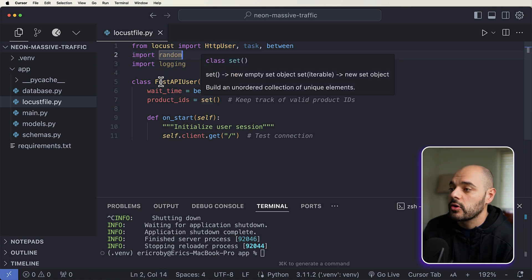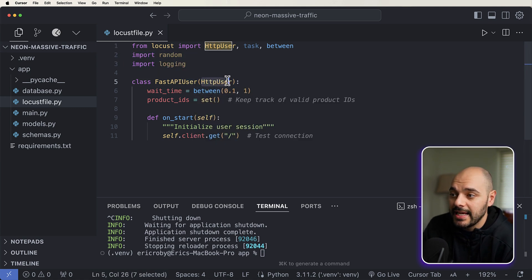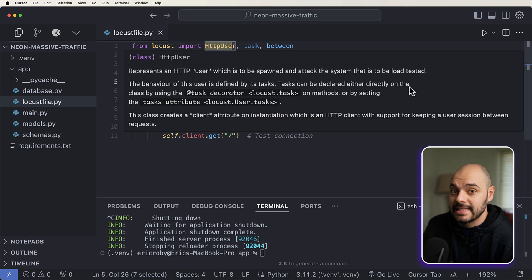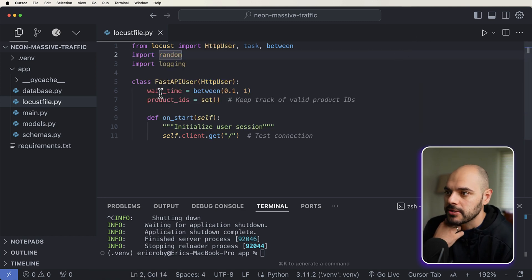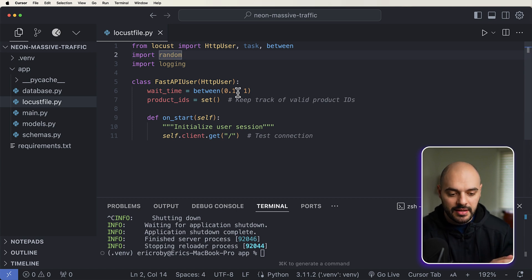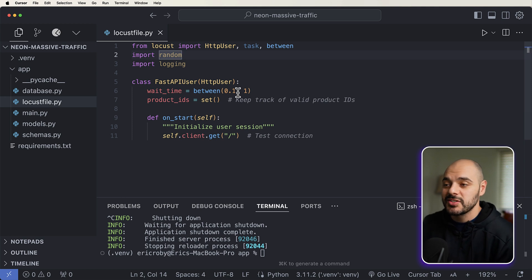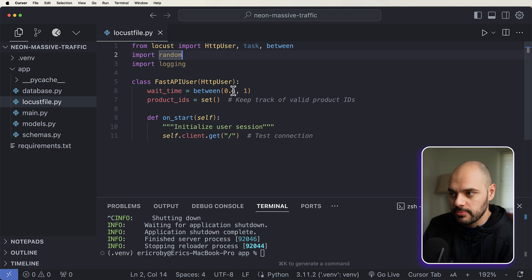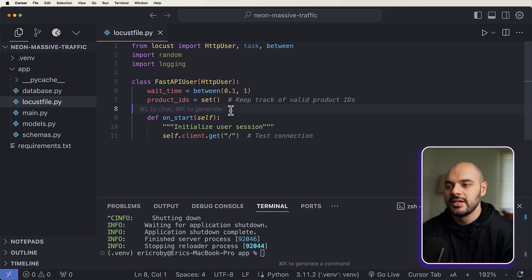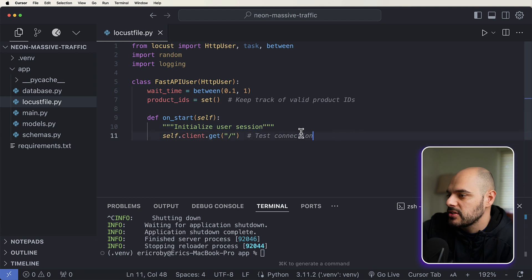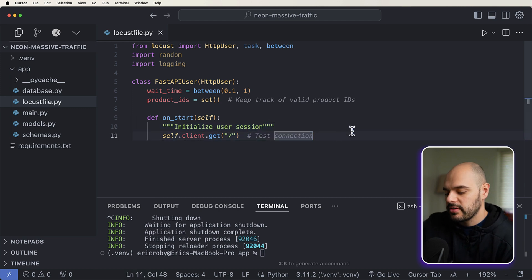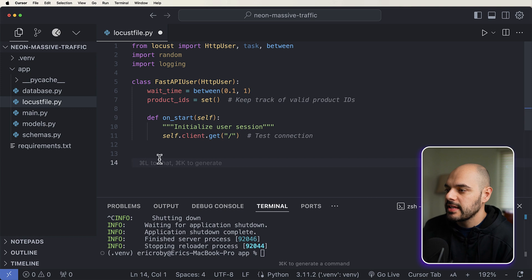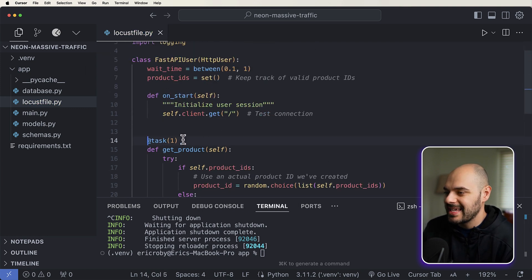So if we go back into our application, what we can do is inside our app, let's create a new file called locustfile.py. Now the first thing we're going to add in here is just say from locust import HTTP user task in between and then we'll import random and logging. We're going to create a new class called FastAPIUser, which takes in our HTTP user that we just imported from locust, which represents an actual user in our application. Wait time is how long does it take for a user to make a request to our application, we're going to say anywhere from 0.1 second to one second.